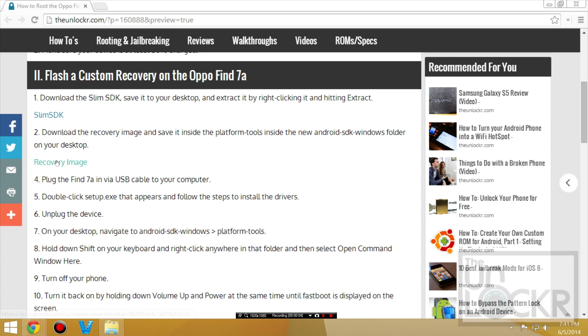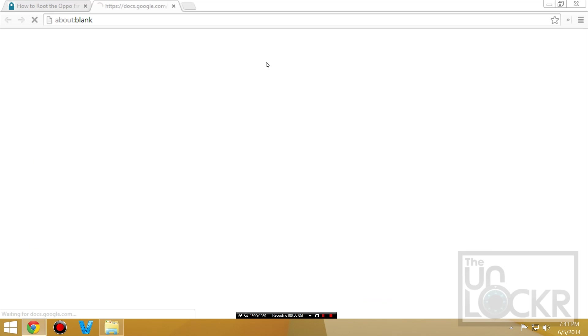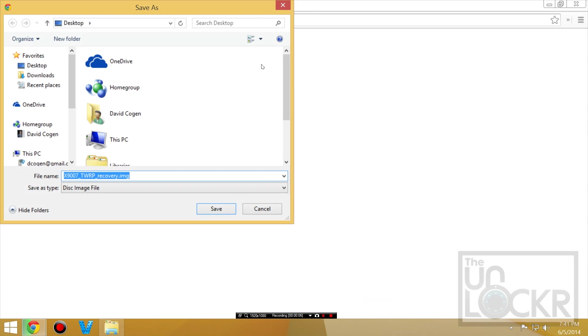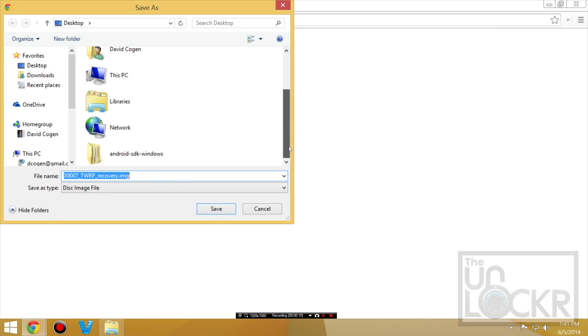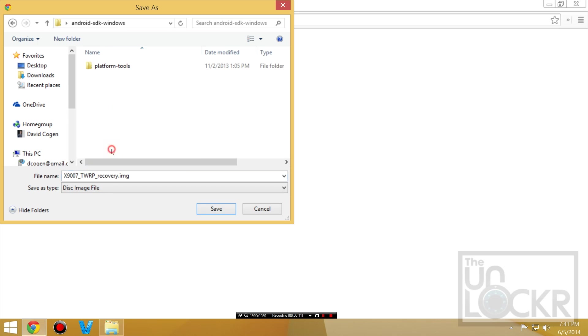And you're going to download the recovery image from here. And we're going to save that actually inside our new Android SDK Windows Platform Tools.